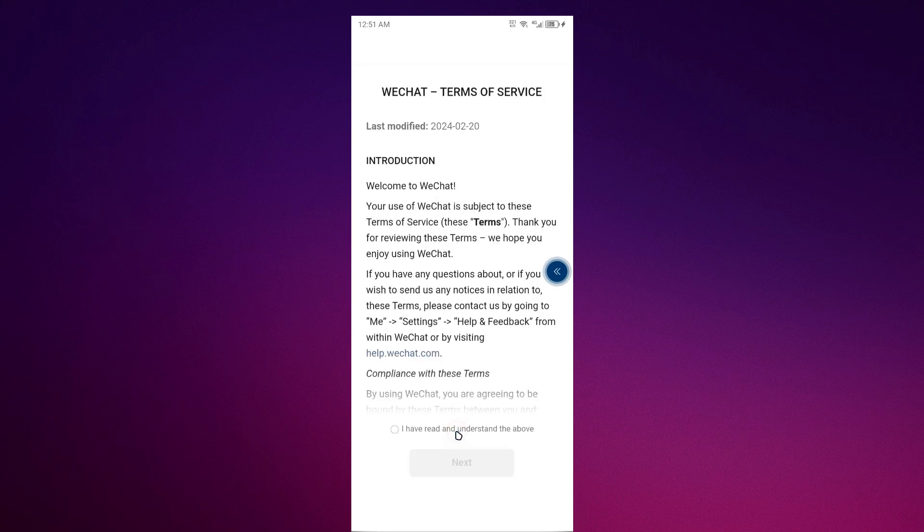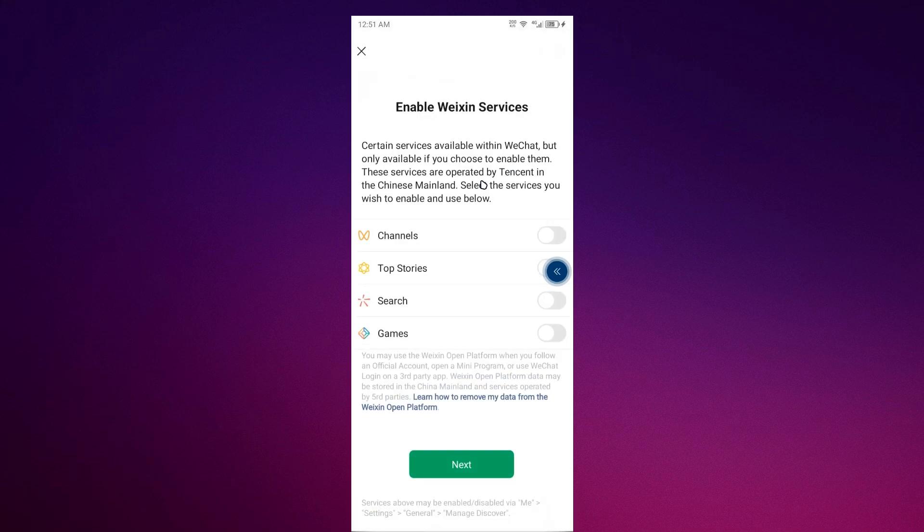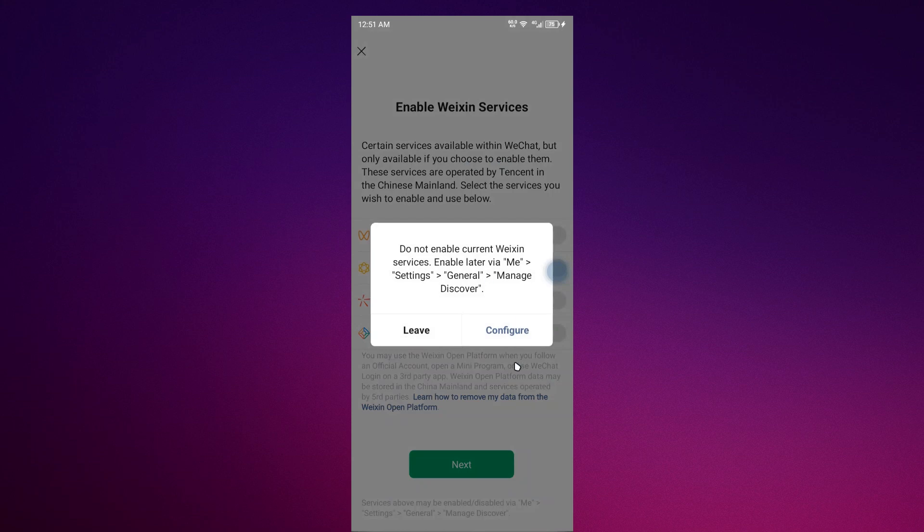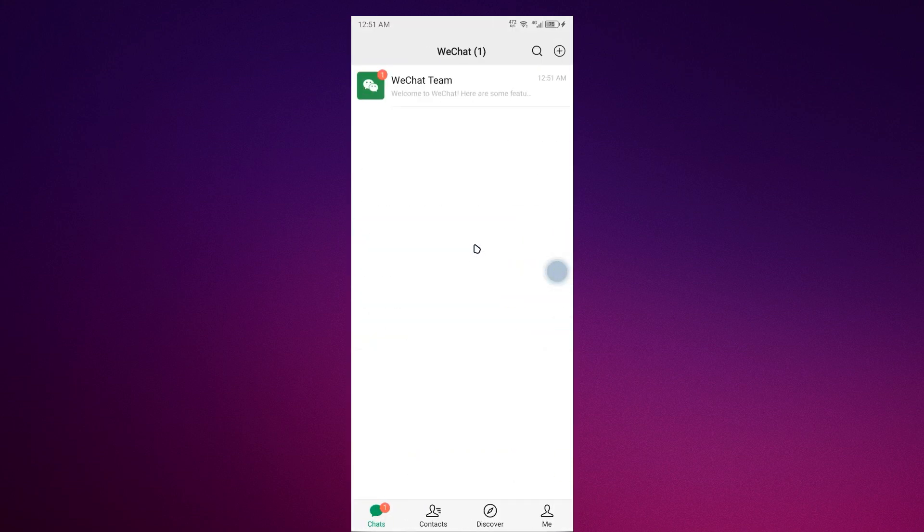Just click next. I have read, just check all options. It depends on you if you turn this on or enable them. For me, I'll just have to exit. There you go, you have an account in WeChat.